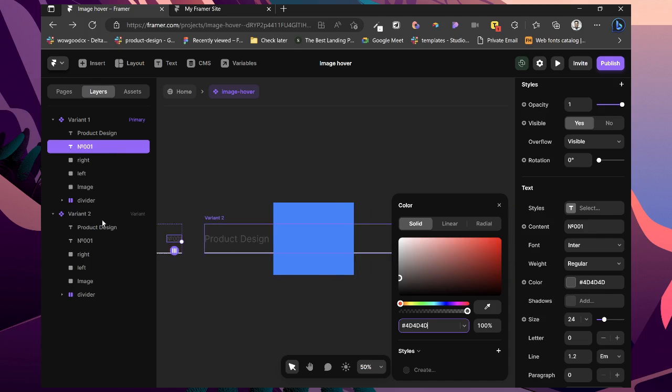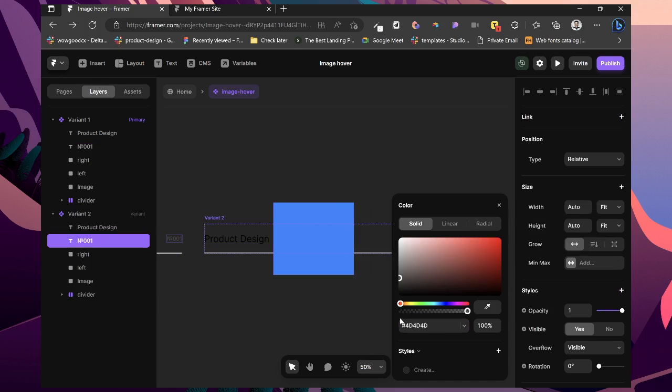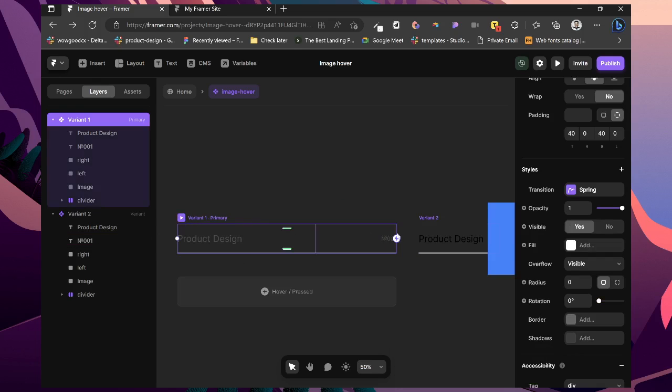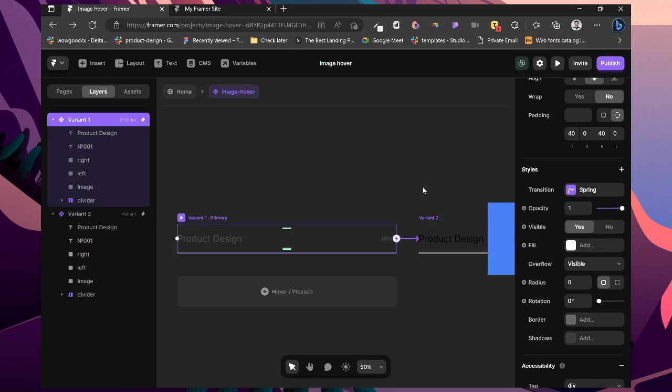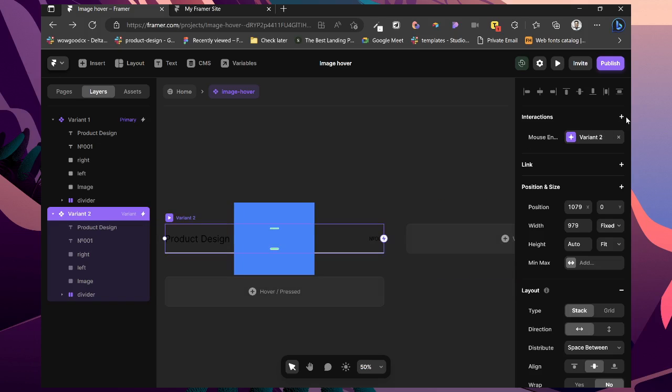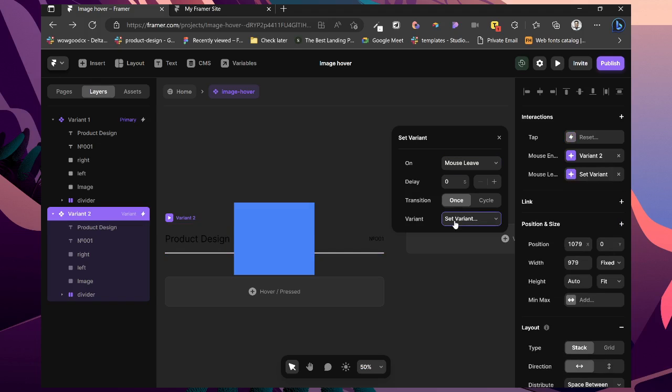Then on hover here, in variant 2, let us make this darker. And we can test this out. But first, let us quickly add our effects. So on mouse enter, change to this. Then do the same for this too. On mouse leave, change to 1.